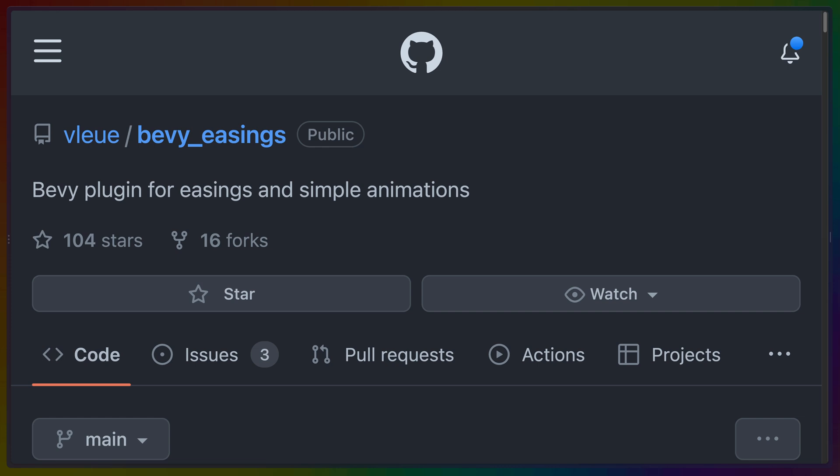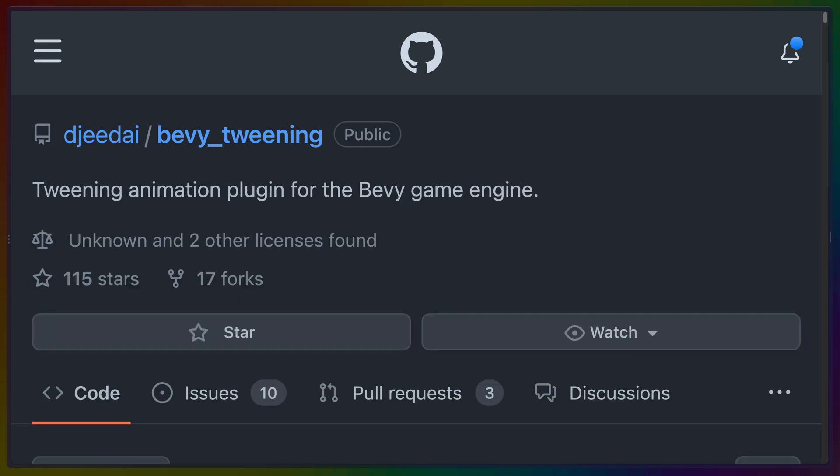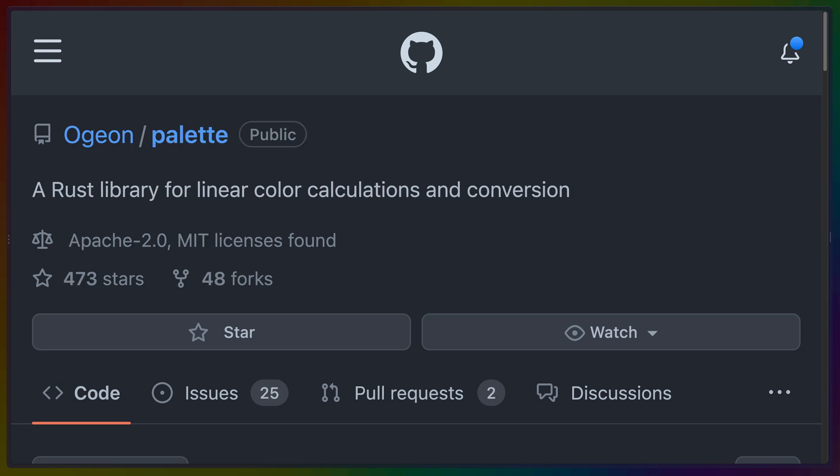Bevy additionally has multiple easing and tweening crates available in the ecosystem that make setting up different easings or chaining them together an absolute joy to work with.